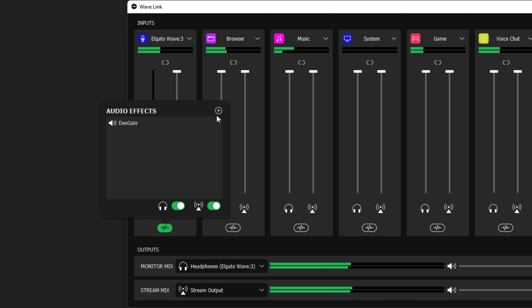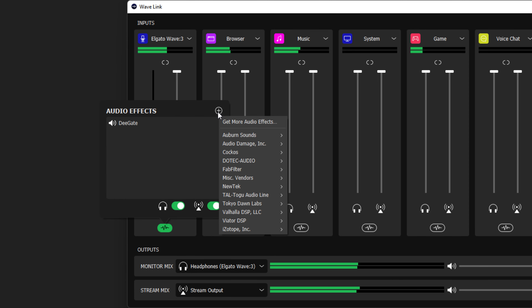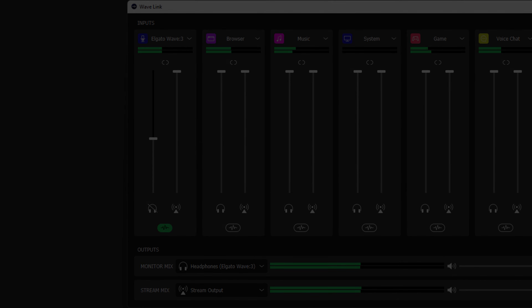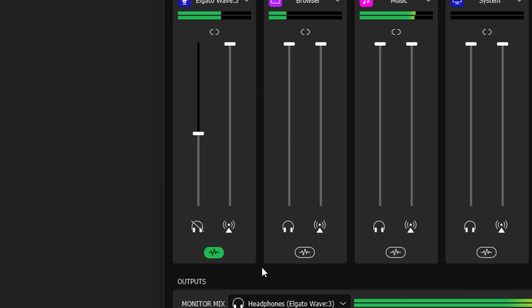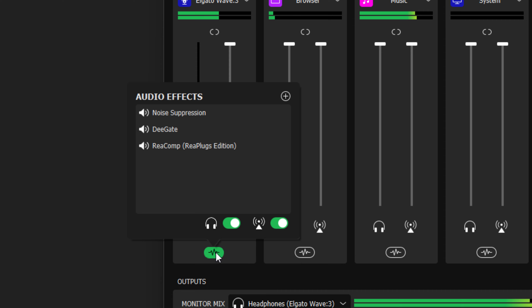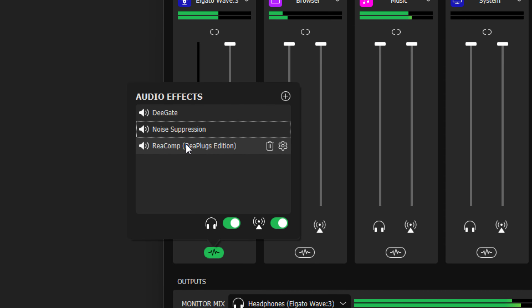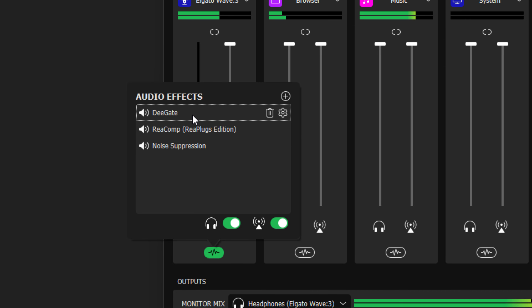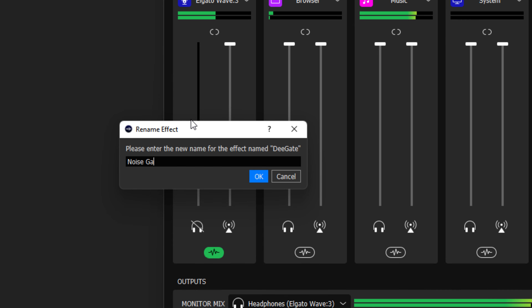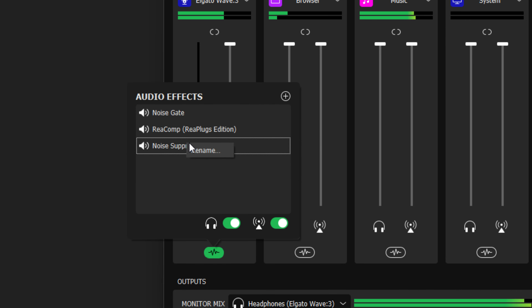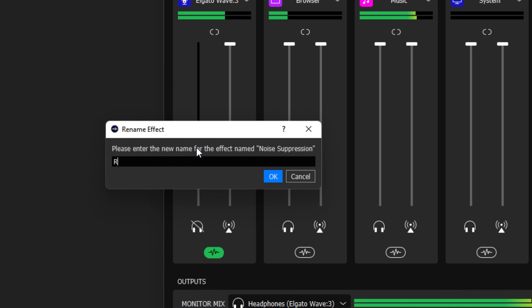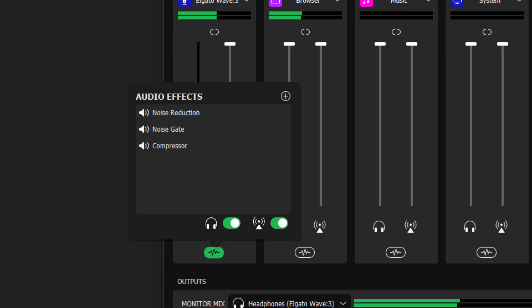You can add another audio effect using the same process. To help with managing multiple effects, you are also able to rename and reposition the effects to change their order and affect how audio is processed. When using multiple audio effects, audio is processed in order from top to bottom.